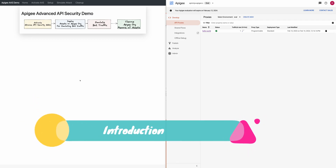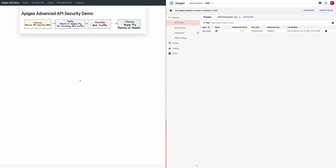Today I will show you a tool which will help you do an Apigee Advanced API Security demo. This tool will help you go through all the steps like activating the Advanced API Security add-on, deploying some assets on your Apigee organization which you can use to simulate bot traffic, and then cleaning up by deleting and removing all the assets which were deployed.